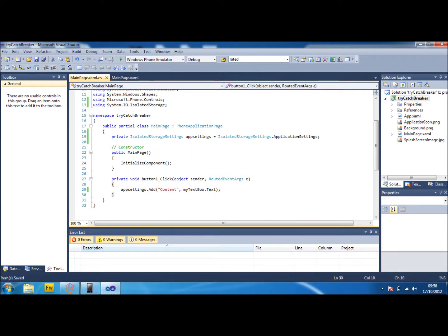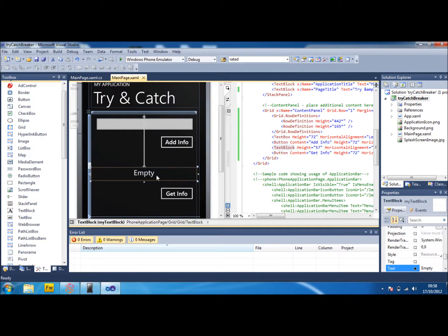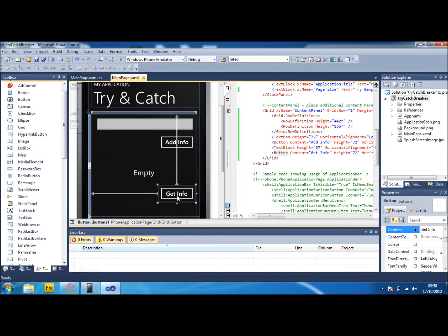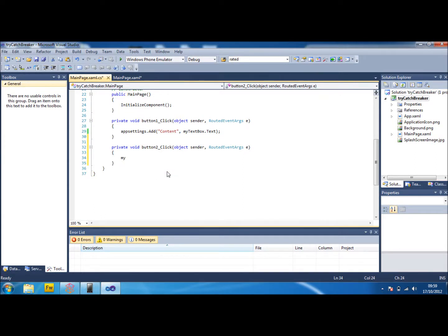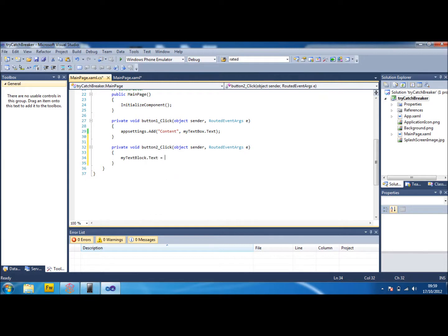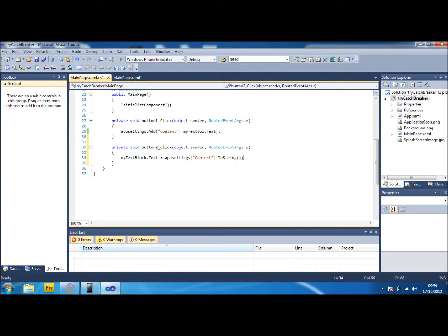What we're going to do now is go down to my text block and the get info button. And on the get info button we're going to double click on that. And we're going to make it so that when they click on the button, our text block that we got, so my text block dot text is equal to app settings content. So it will find out what's inside content. And if you do dot to string, if someone decides to type in numbers it will be fine. It will bring the numbers over as well.